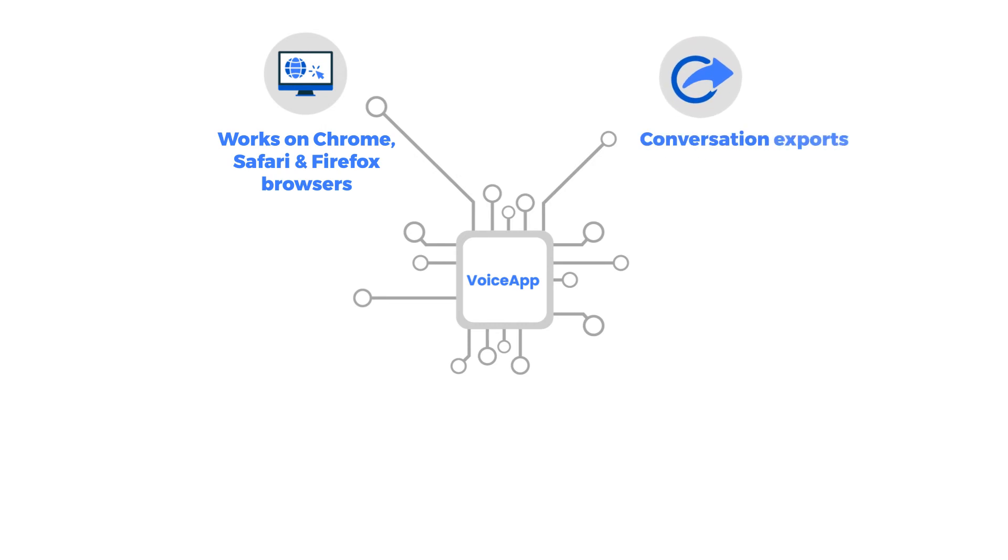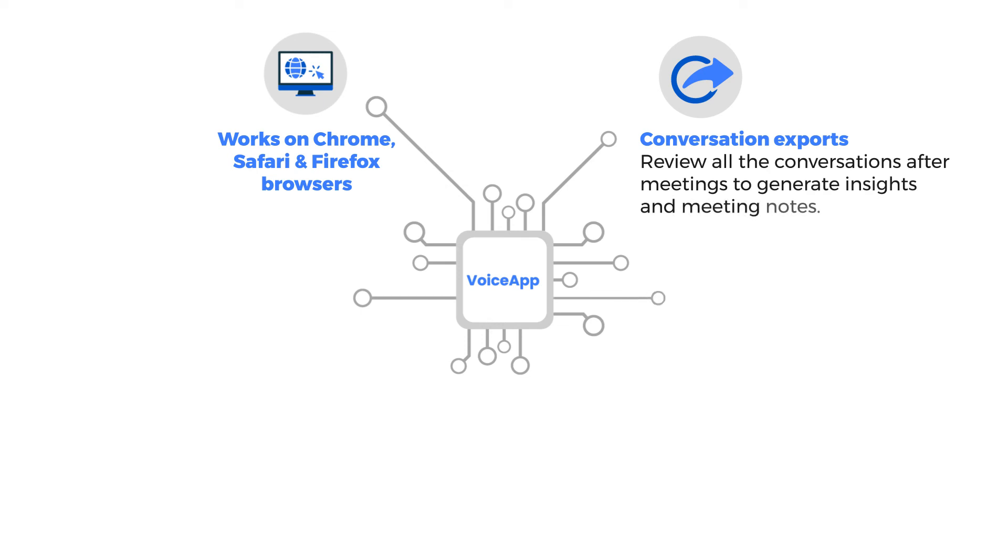Conversation exports. Review all the conversations after meetings to generate insights and meeting notes.